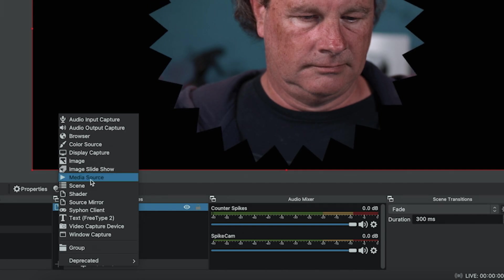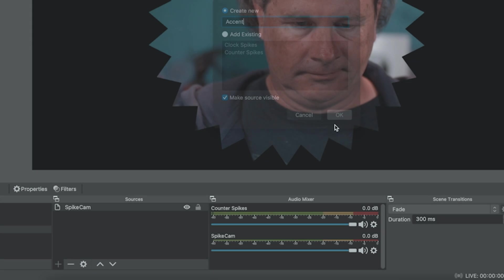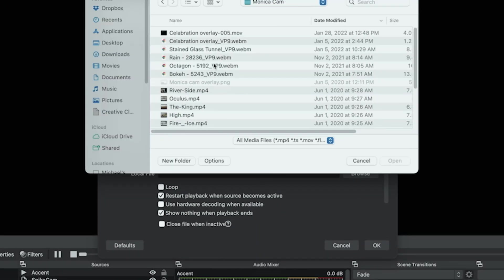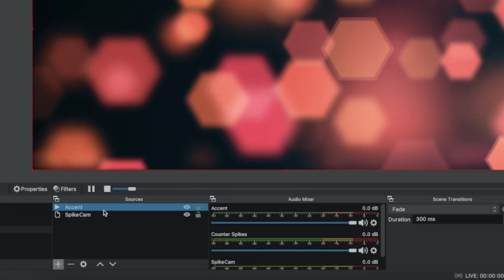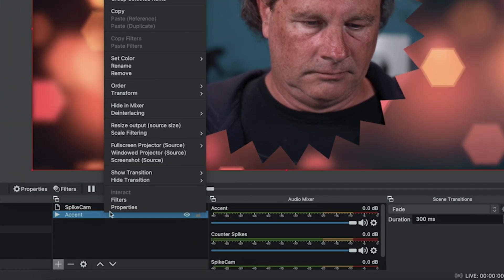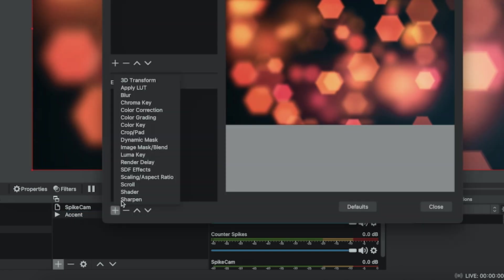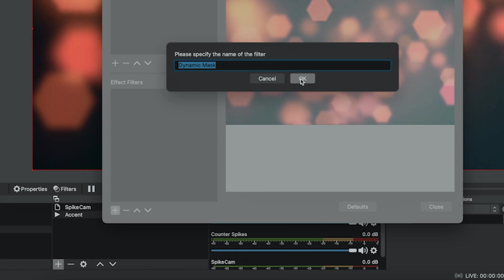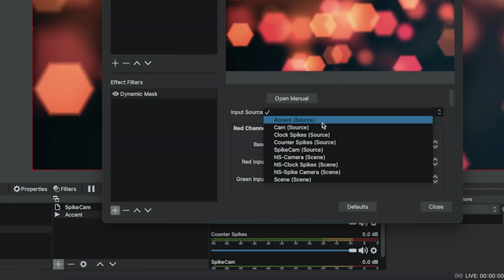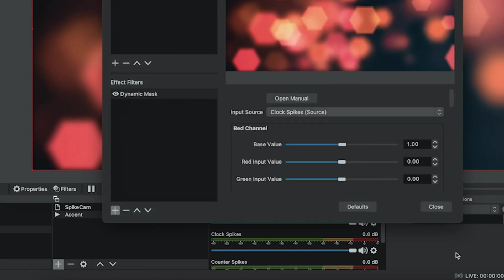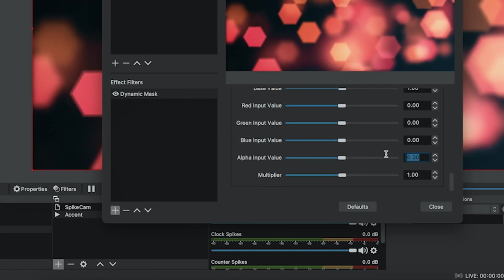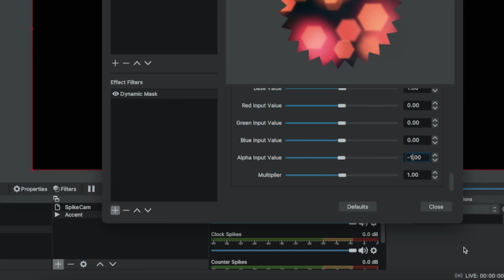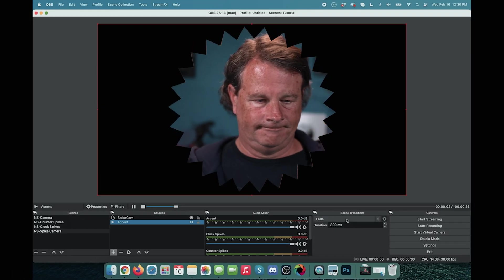We want to take it a step further. We're going to click the plus. We're going to go to media source. We're just going to add a media source called accent and we'll browse and select an accent media source. This one right here looks good. We want to loop it and click OK. And we'll drag this below our spike cam. We'll right click on it and then we'll go into filters and we're going to click the plus and add a dynamic mask and click OK. We'll drop this down and we want our clockwise spikes right here. And then we just need to scroll down and add minus one to the alpha input value. And there we go. So now our spike mask is created.